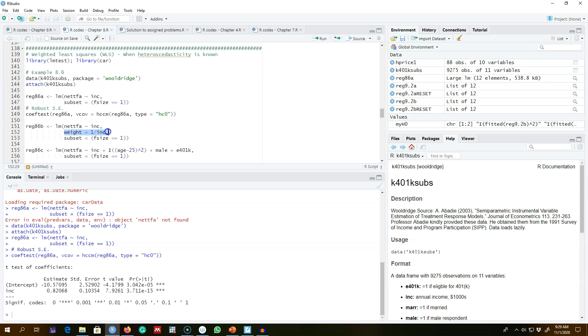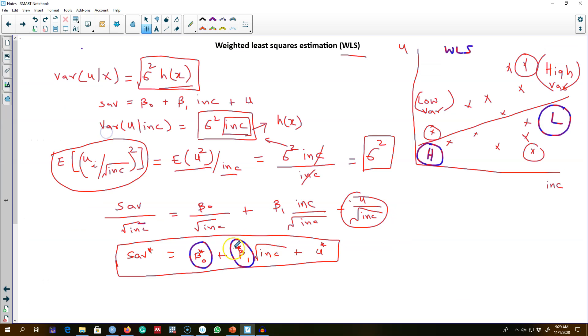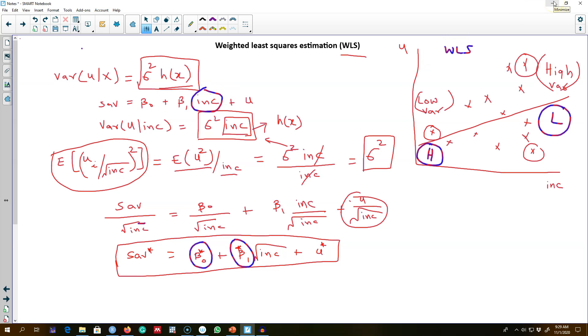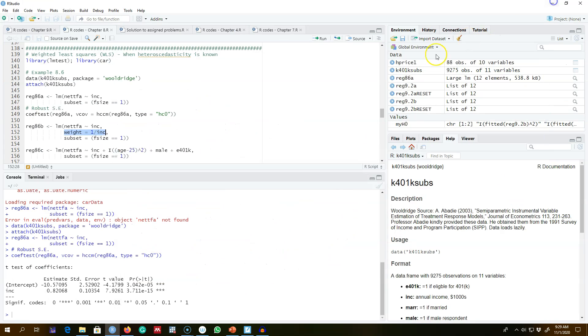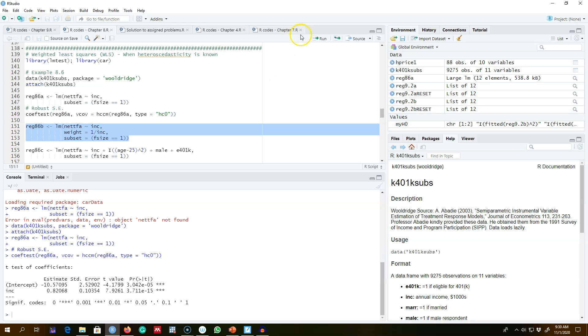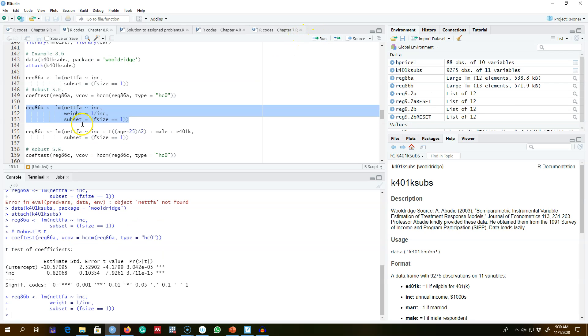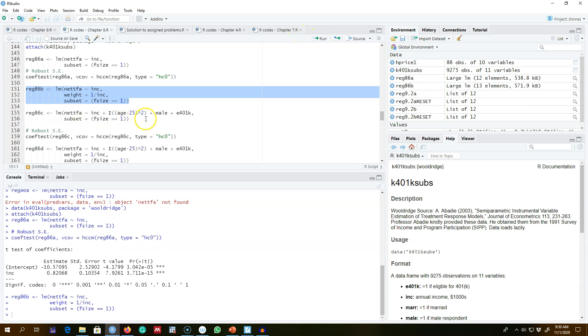Everything is exactly the same. We are using the subset of data with family size equal one, but here we are assigning weights according to this model. Remember, income was causing heteroscedasticity—at least this is what we believed—that income is the source of heteroscedasticity here. Hence, we are using income as weight.